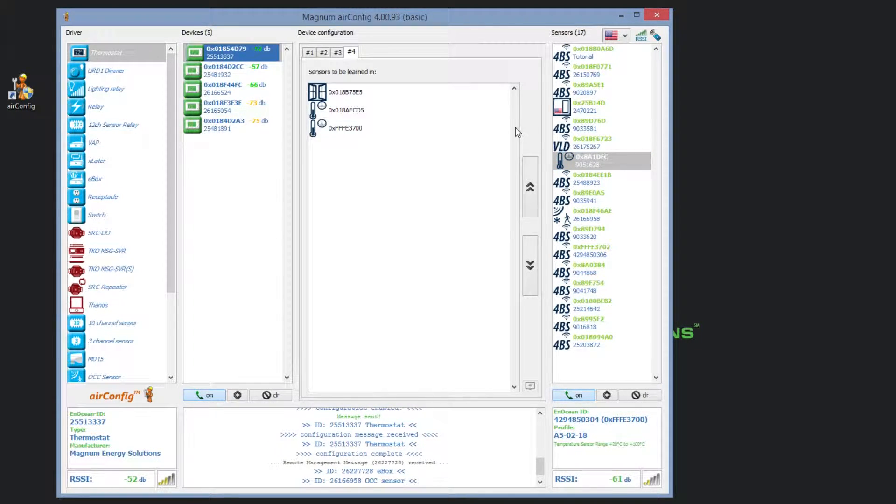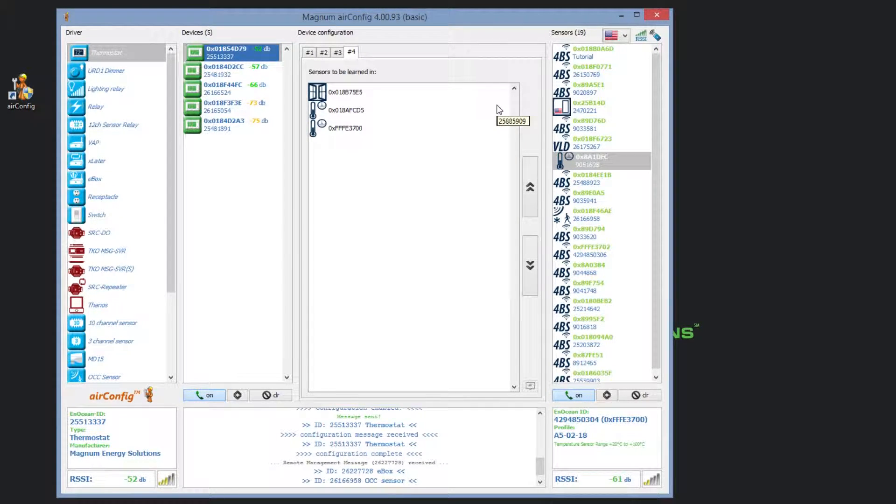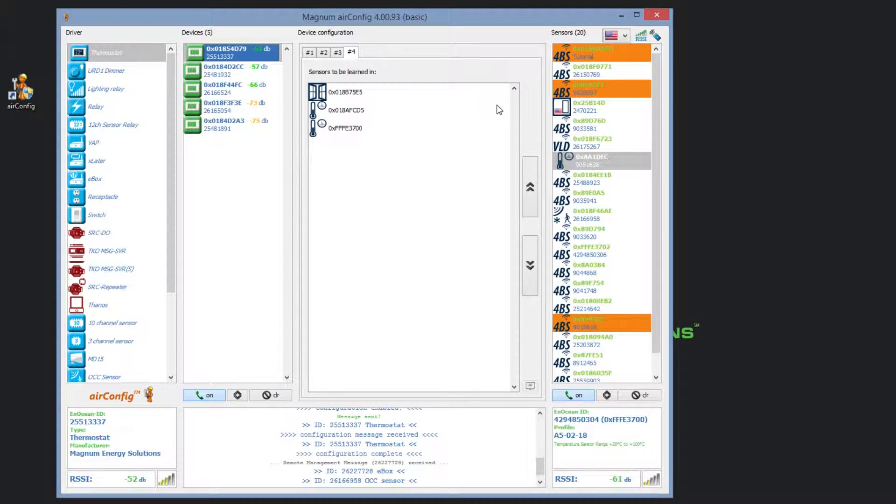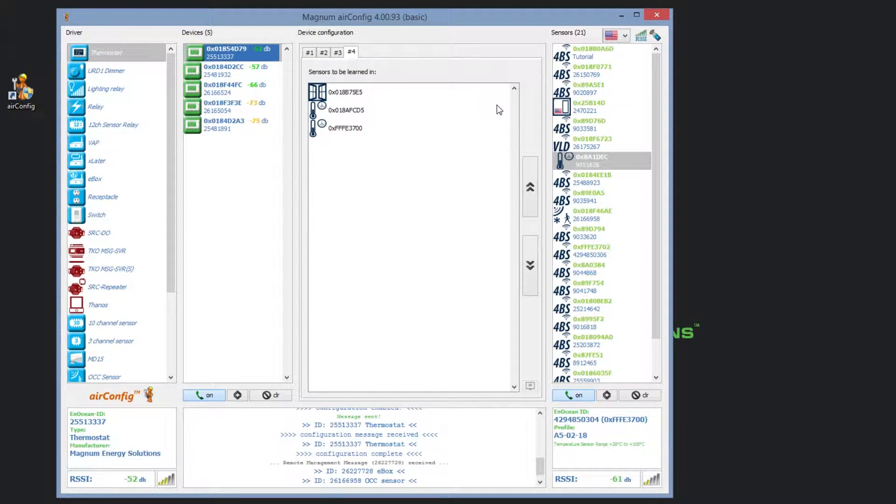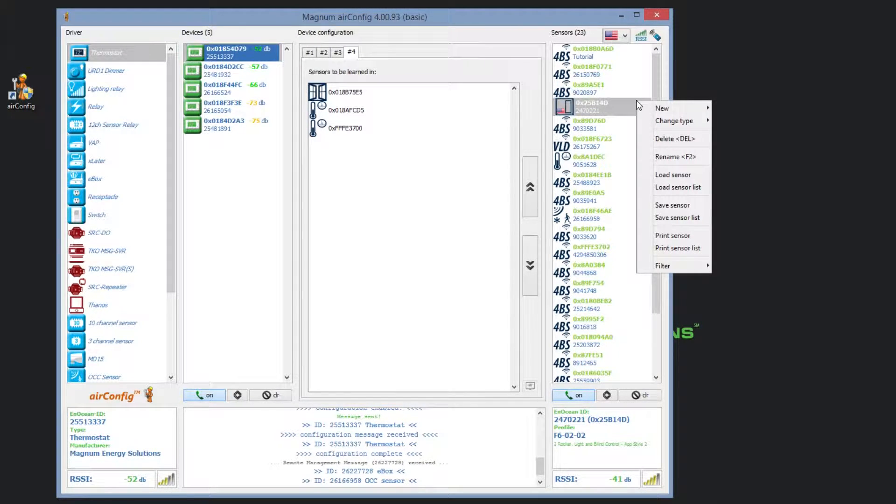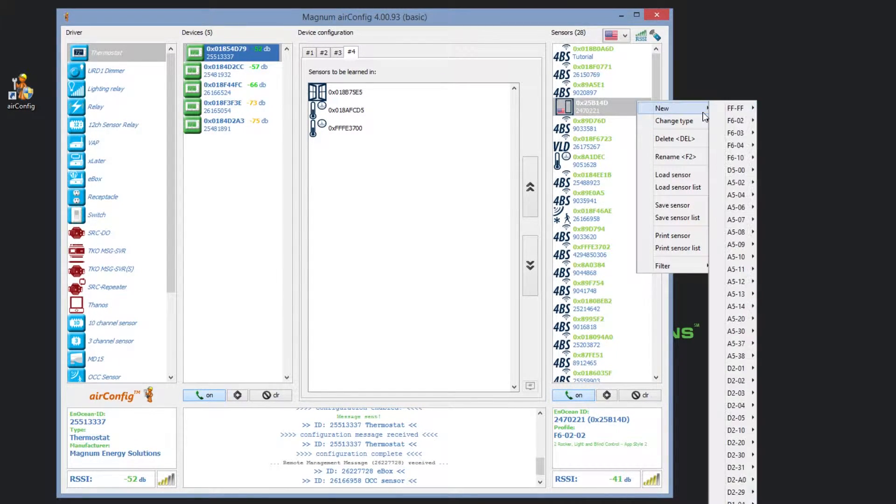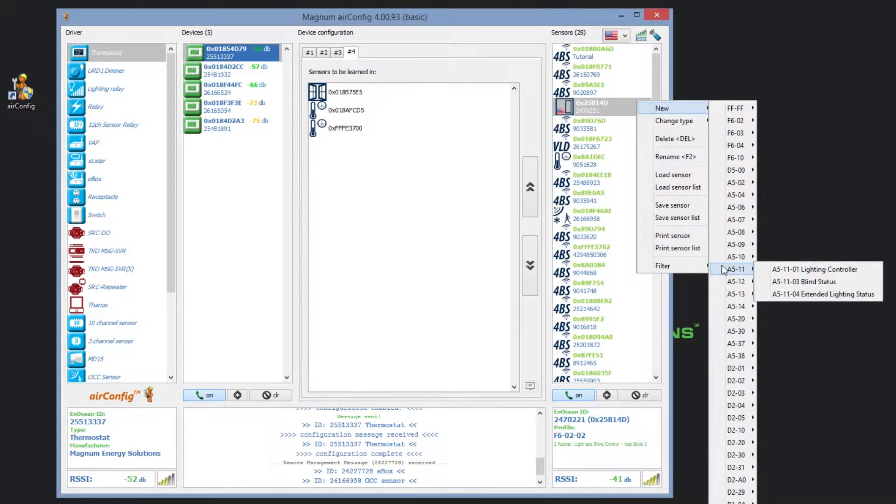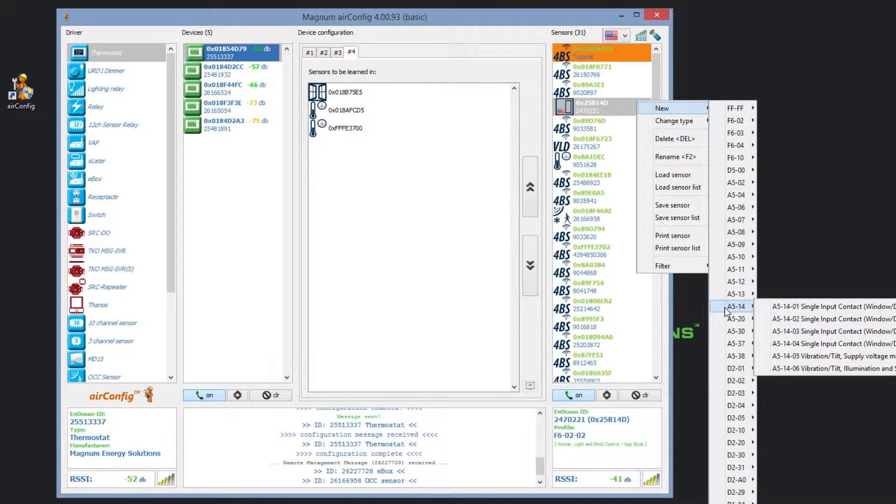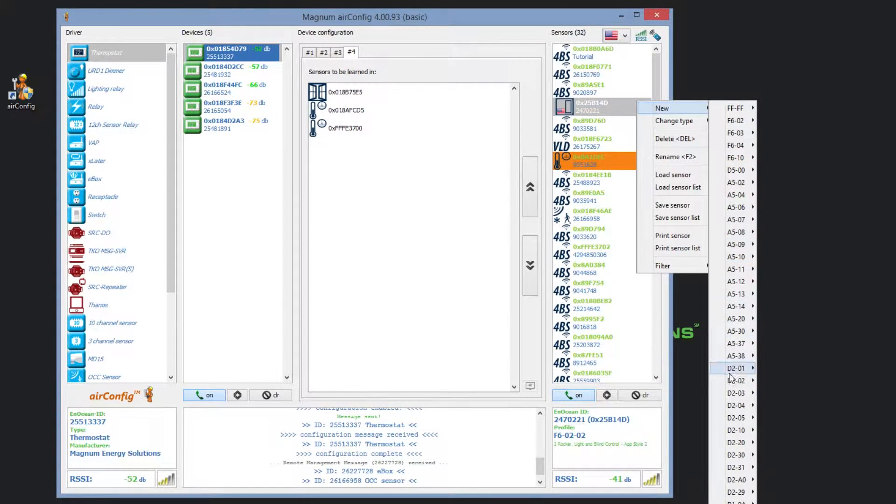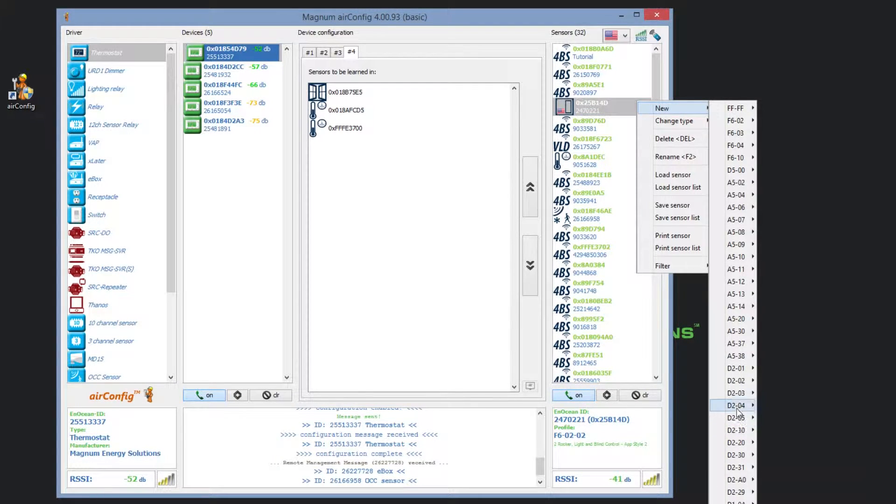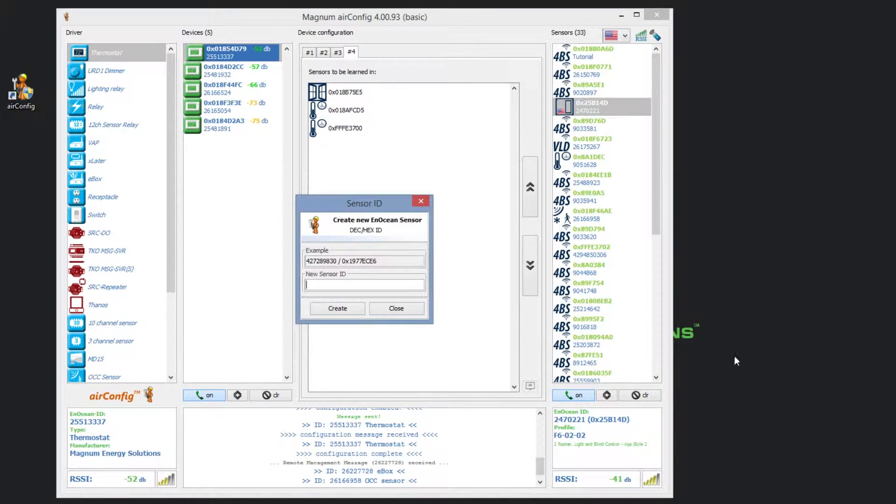If you ever have a situation where you need to learn a sensor to a device but the sensor is not within radio range or is physically unavailable, you can still configure the device by manually creating the sensor. To do this, go to the sensors column, right click, and navigate to new. Select the sensor profile type you are creating and you will see a box appear. This box provides you with location to input the NOcean decimal or hexadecimal ID.